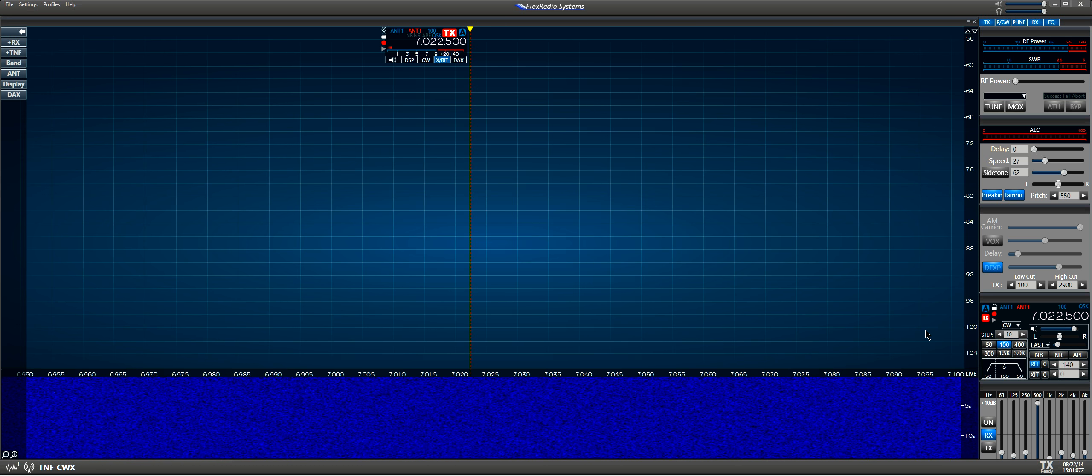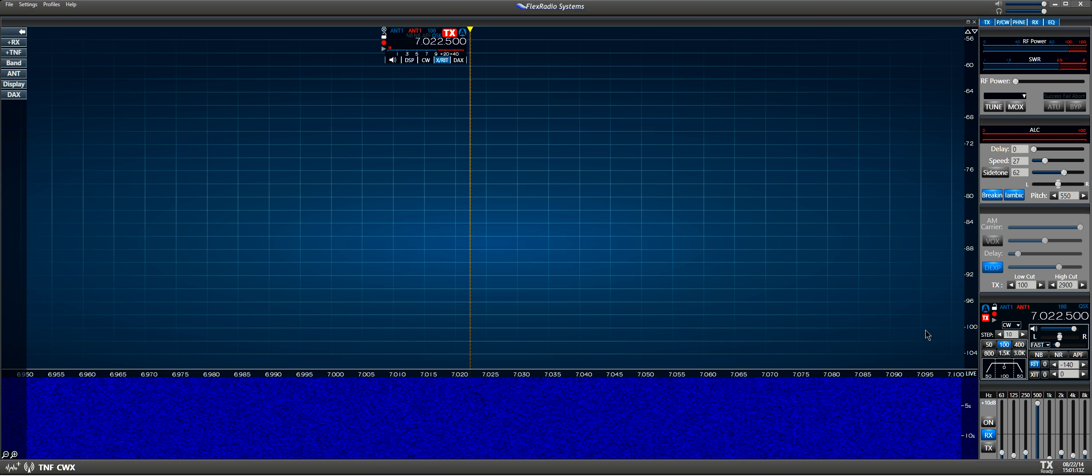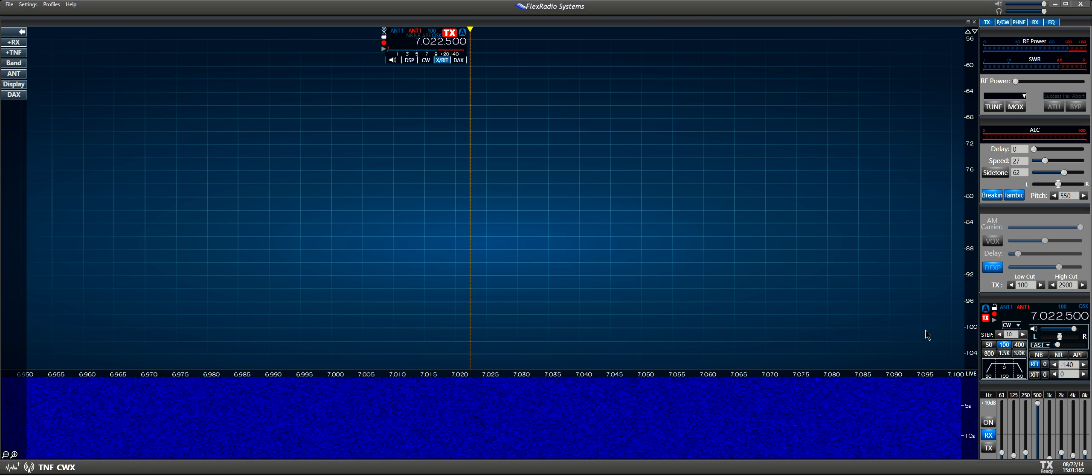These are a pair of Bose companions and we've got the volume turned up so we can hear what's going on.